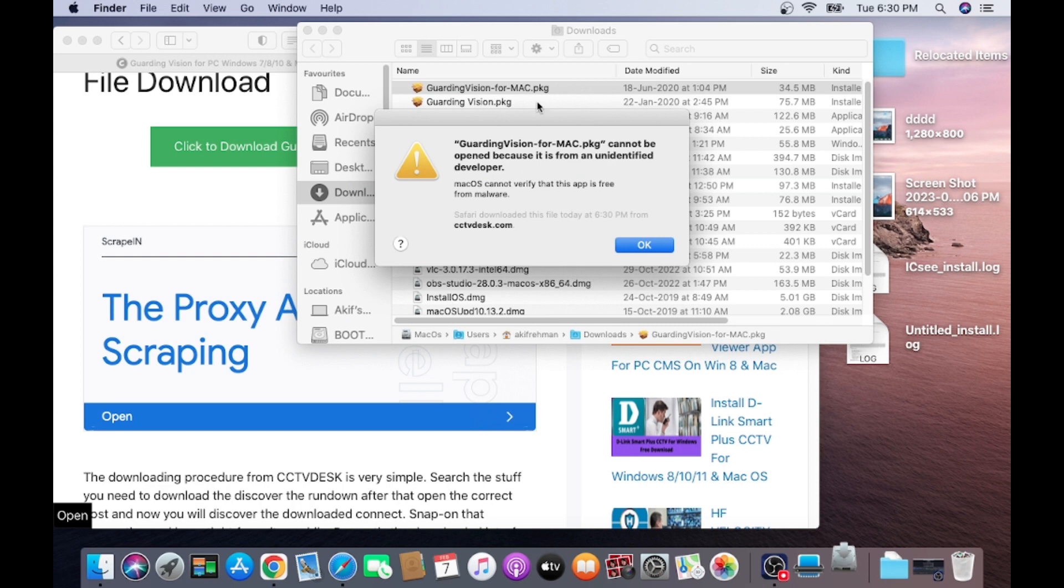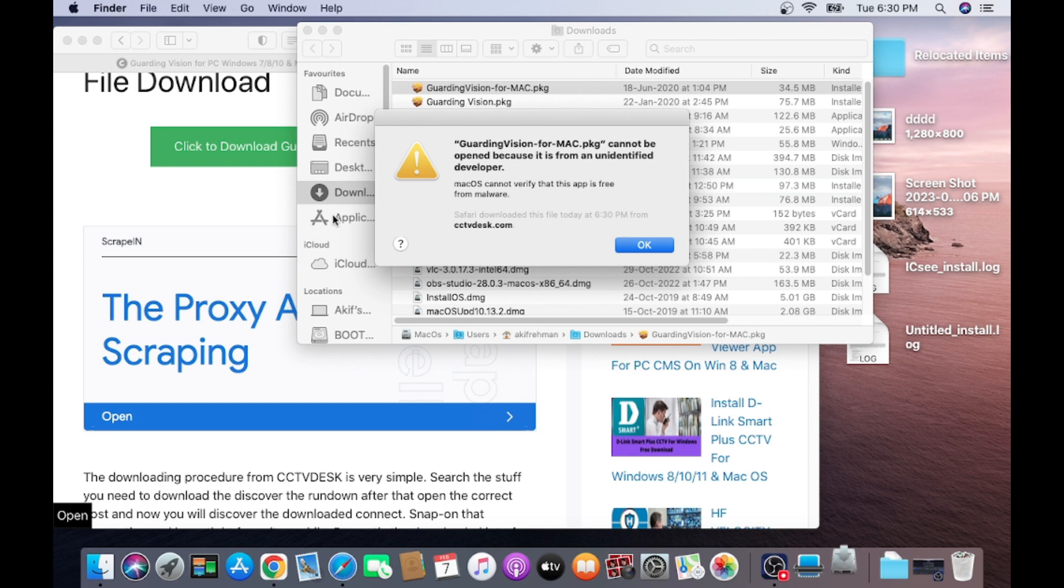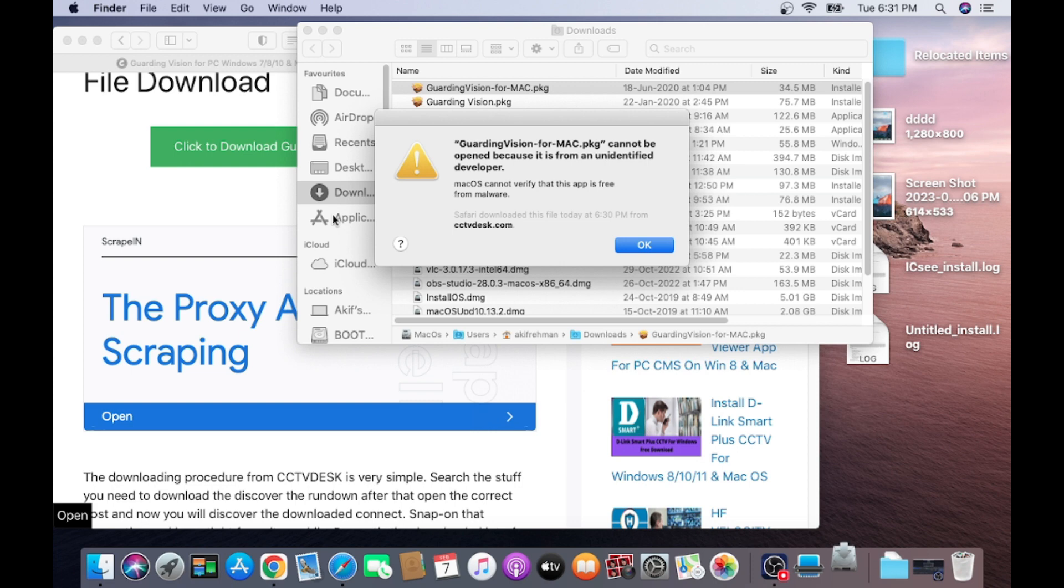So here you find a warning. Mac OS cannot verify this app is free from malware. Safari download this file today, it is written. So it is basically a third party software. How to install third party software, I make a different video. You can go to my channel and you can find, and I also give you a link of that video in the description.